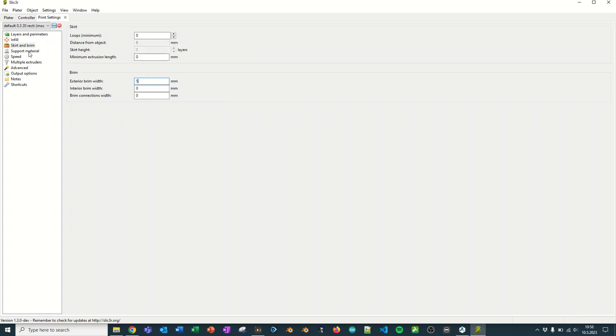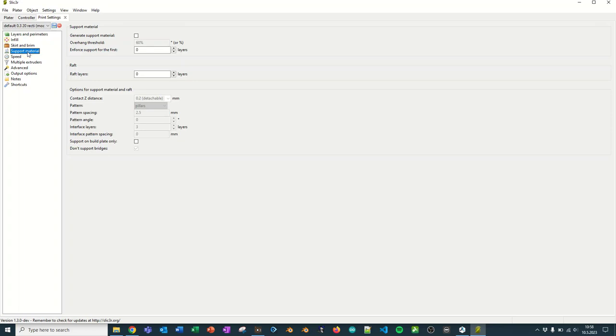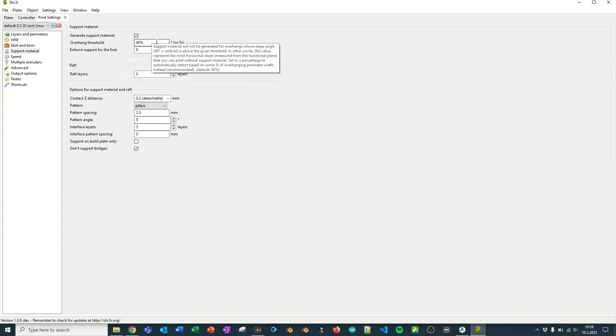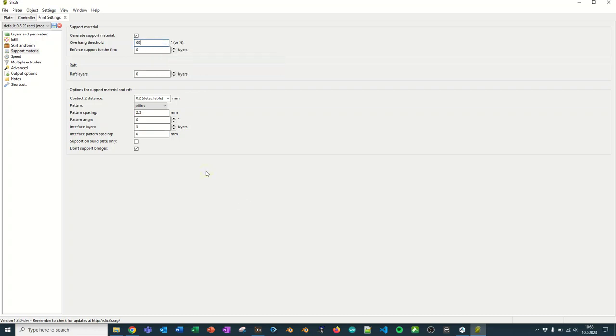If your object needs supports, turn it on by saying generate support material, and then set your overhang threshold to be 60 degrees. This is usually when it starts to create object supports for your print.